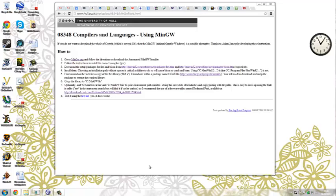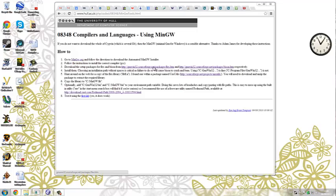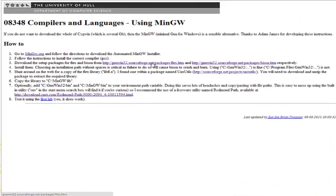This is a demonstration of how to download the software needed for the 08348 Language and Compilers module assessed coursework. This is done on a computer that doesn't have any of the software installed, and we're going to start with one of the help texts that's been written, which is available on the web pages through SharePoint for the module.